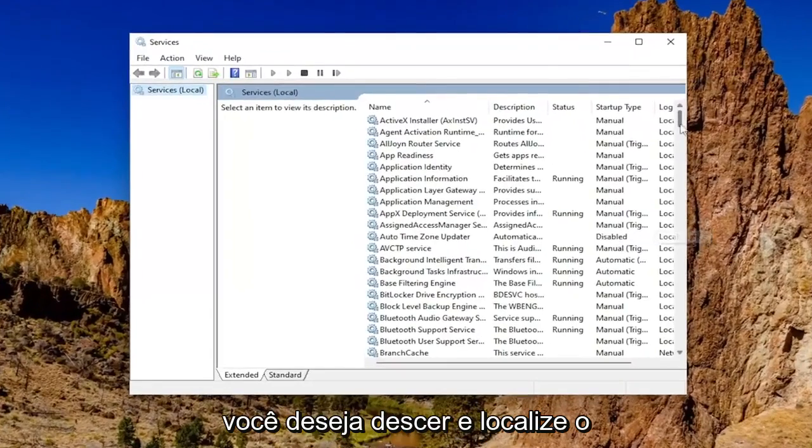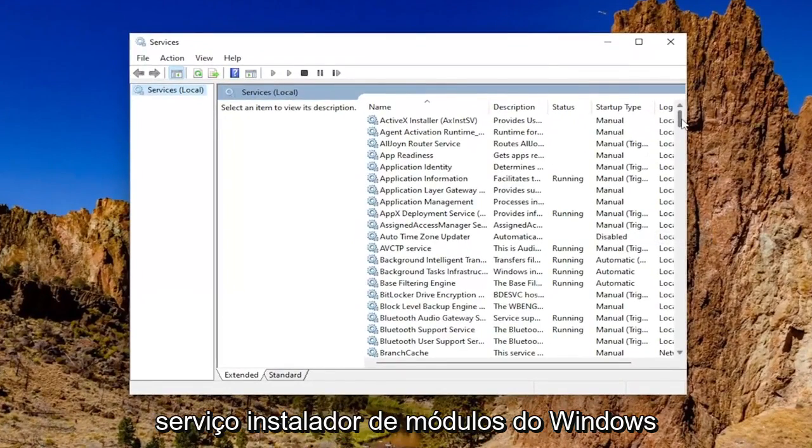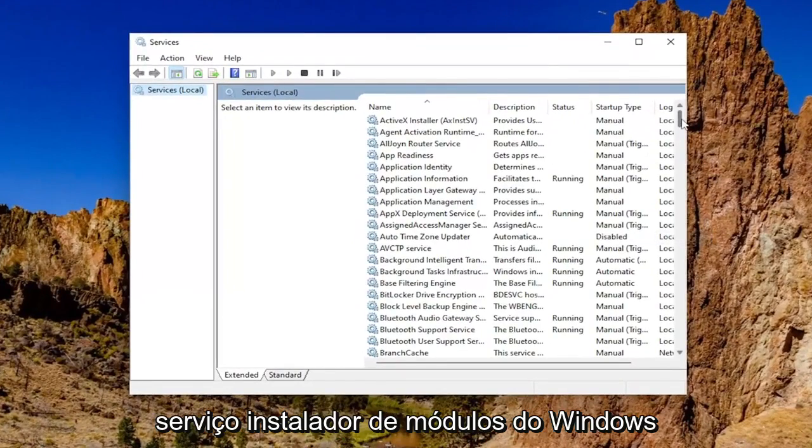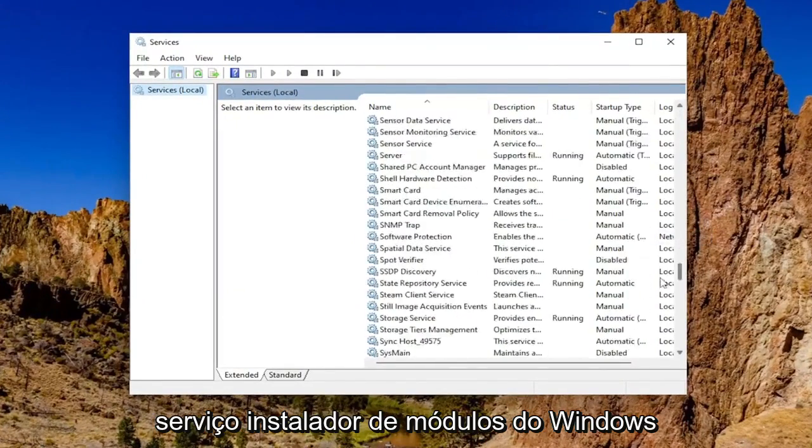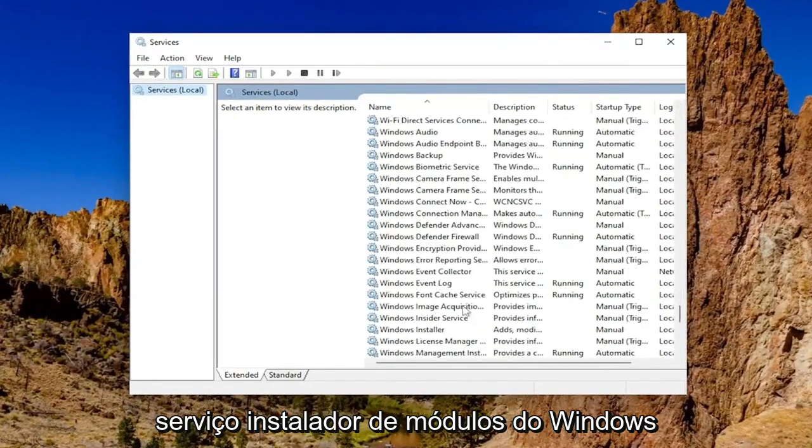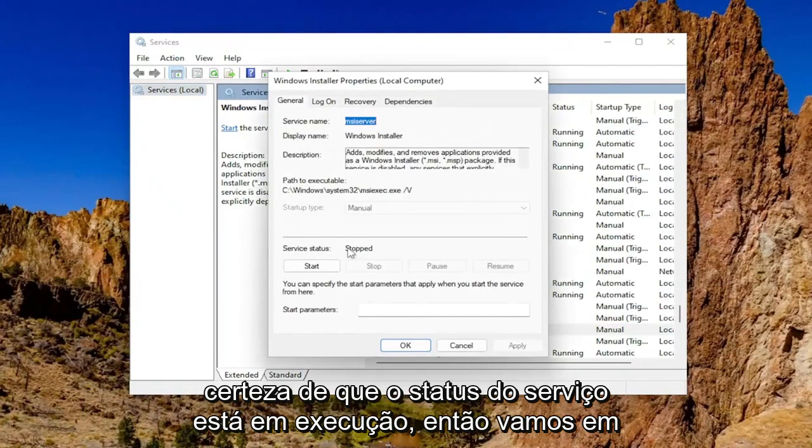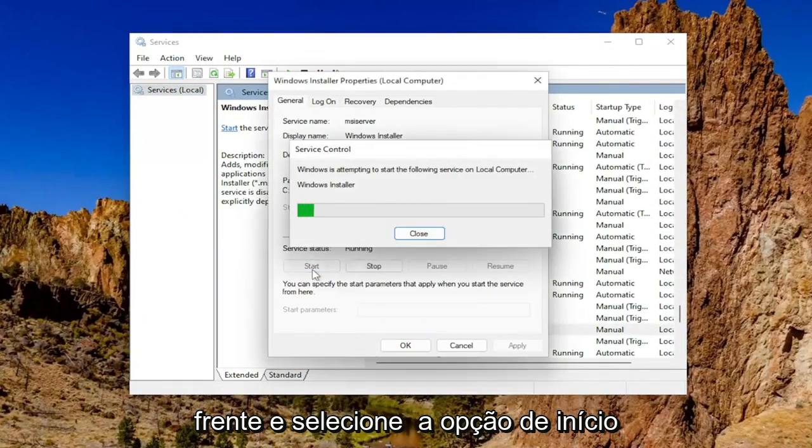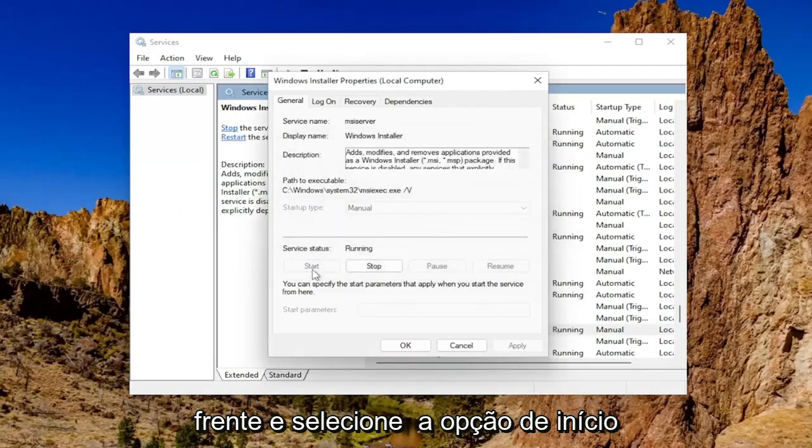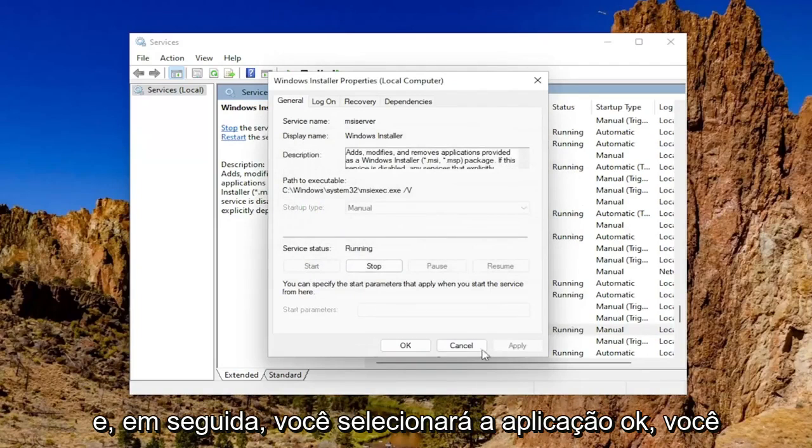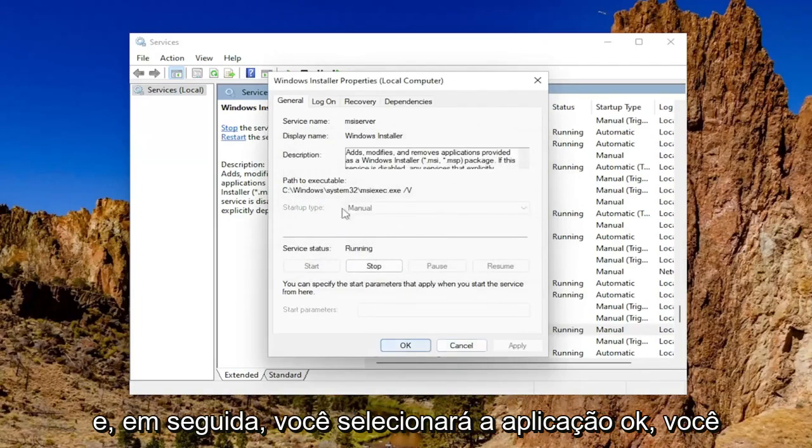You want to go down and locate the Windows modules installer service and double click on it. You want to make sure service status is running. So let's go ahead and select the start option and then you'll select apply and OK.